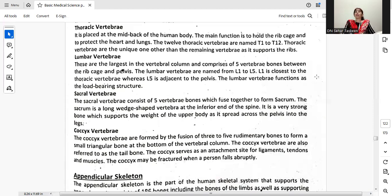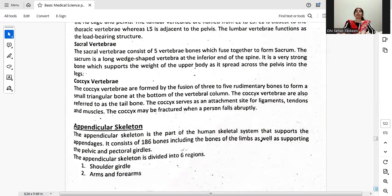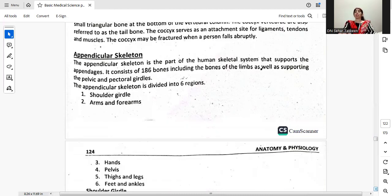The sacral vertebrae consist of five vertebra bones which fuse together to form the sacrum. The sacrum is a large wedge-shaped vertebra at the inferior end of the spine. It is a very strong bone which supports the weight of the upper body as it spreads across the pelvis. The coccygeal vertebrae are formed by the fusion of three to five rudimentary bones to form a small triangular bone at the bottom of the vertebral column, also referred to as the tailbone. It serves as an attachment site for ligaments, tendons, and muscles.